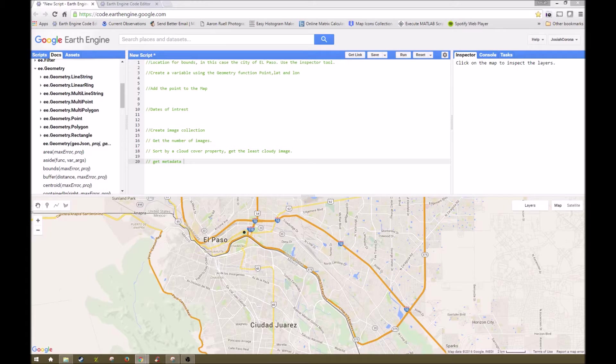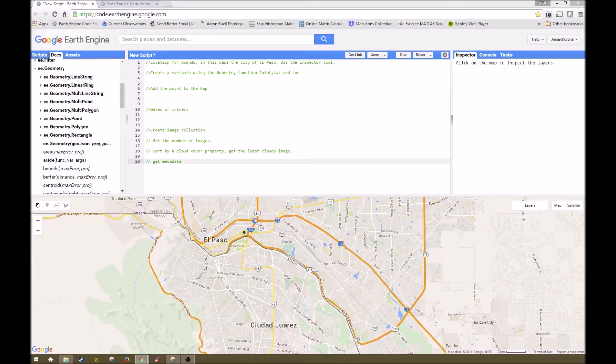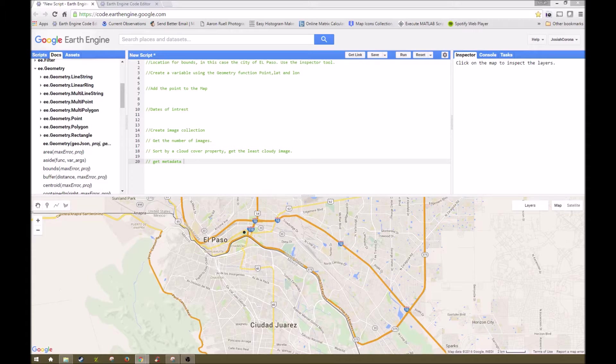Image collections are just what they sound like, collections of images from existing sources we discussed in the last video. This means that we can load into Earth Engine a collection of all the images that exist for that data type, whether it be Landsat 7, Landsat 8, any of your elevation data. It's all of the images in that collection, hence the name image collection.